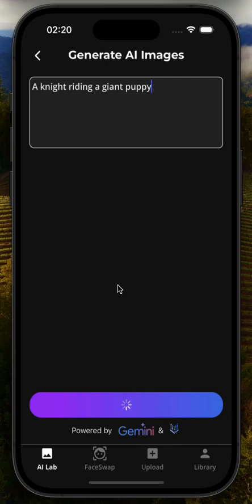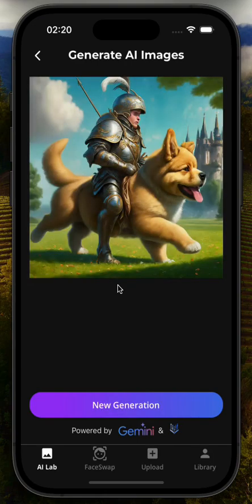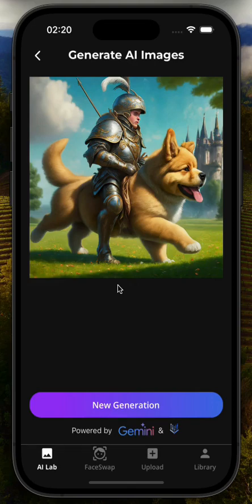Gemini takes the user prompt and turns it into a suitable prompt for Vertex AI to generate the image. One of the main drawbacks people face is not knowing how to structure their prompts, so we use Gemini as a middle ground — users write the prompt however they want, Gemini refines it, and it goes to Google's Vertex AI Imagen to generate the image. All these functions run on Firebase Cloud Functions. Thank you for listening.